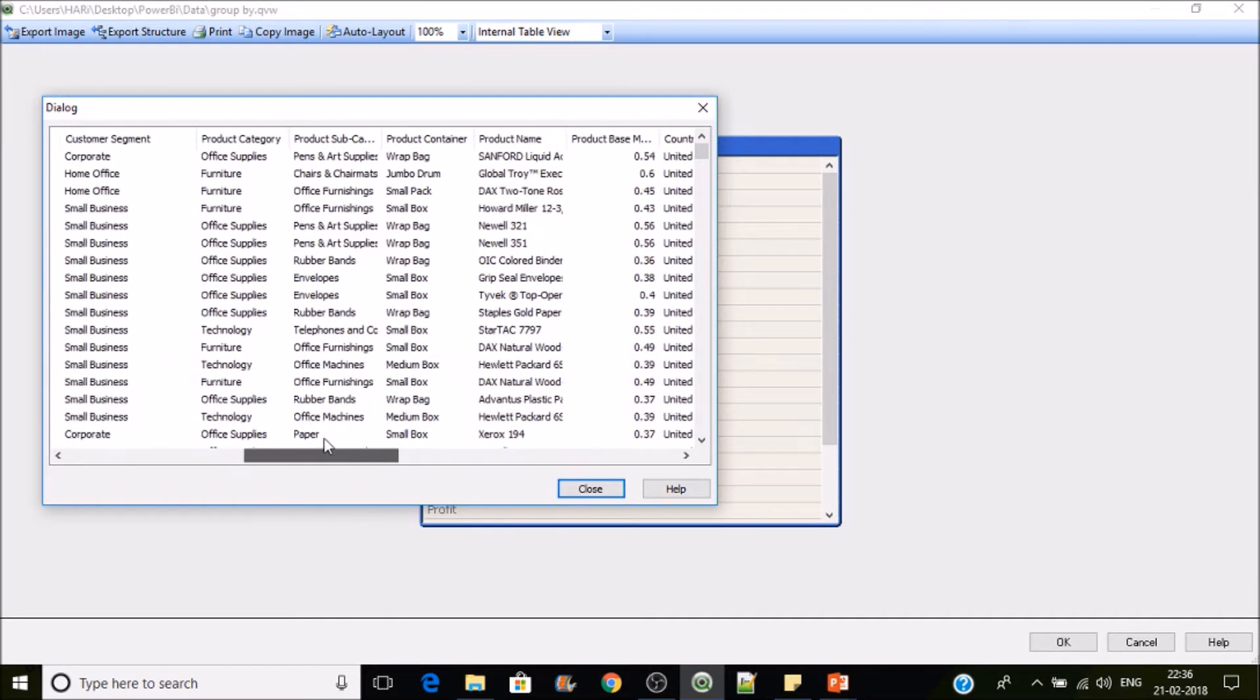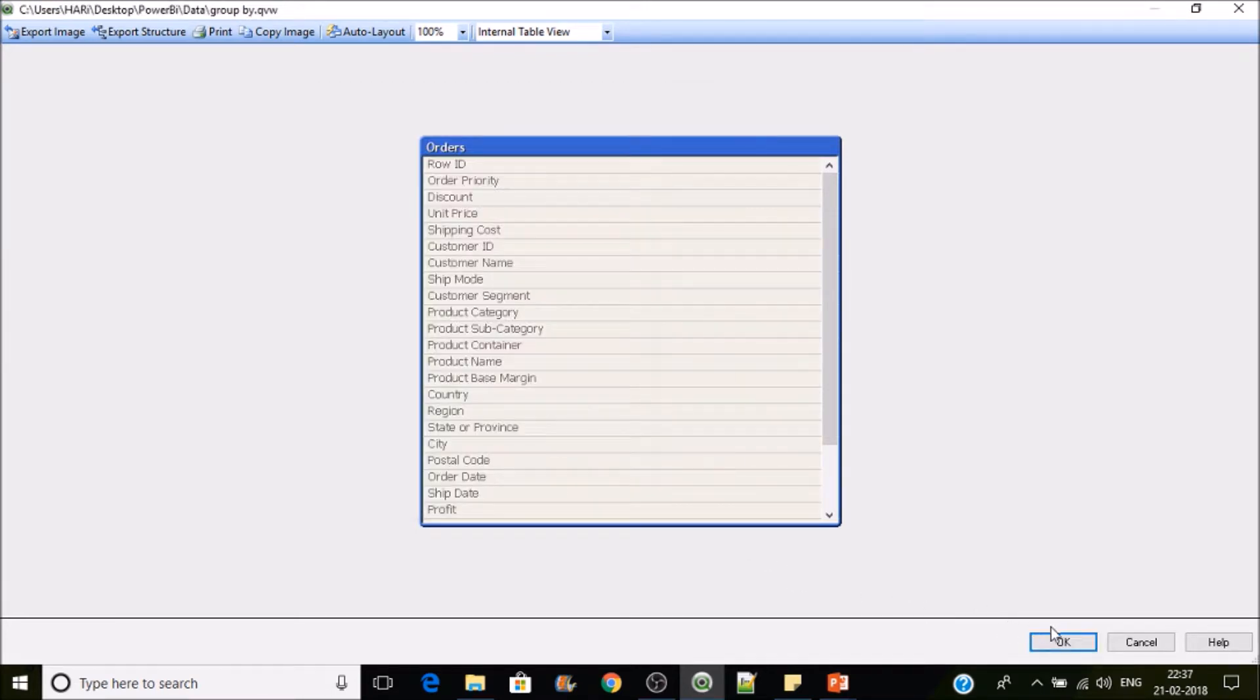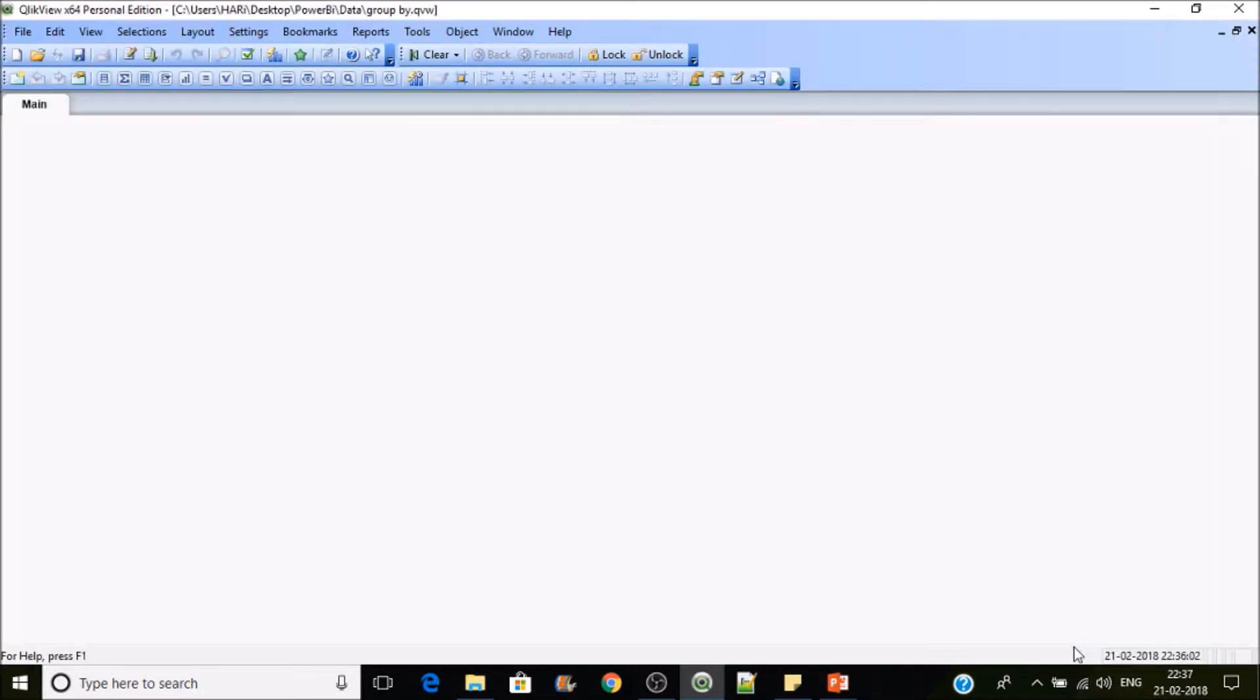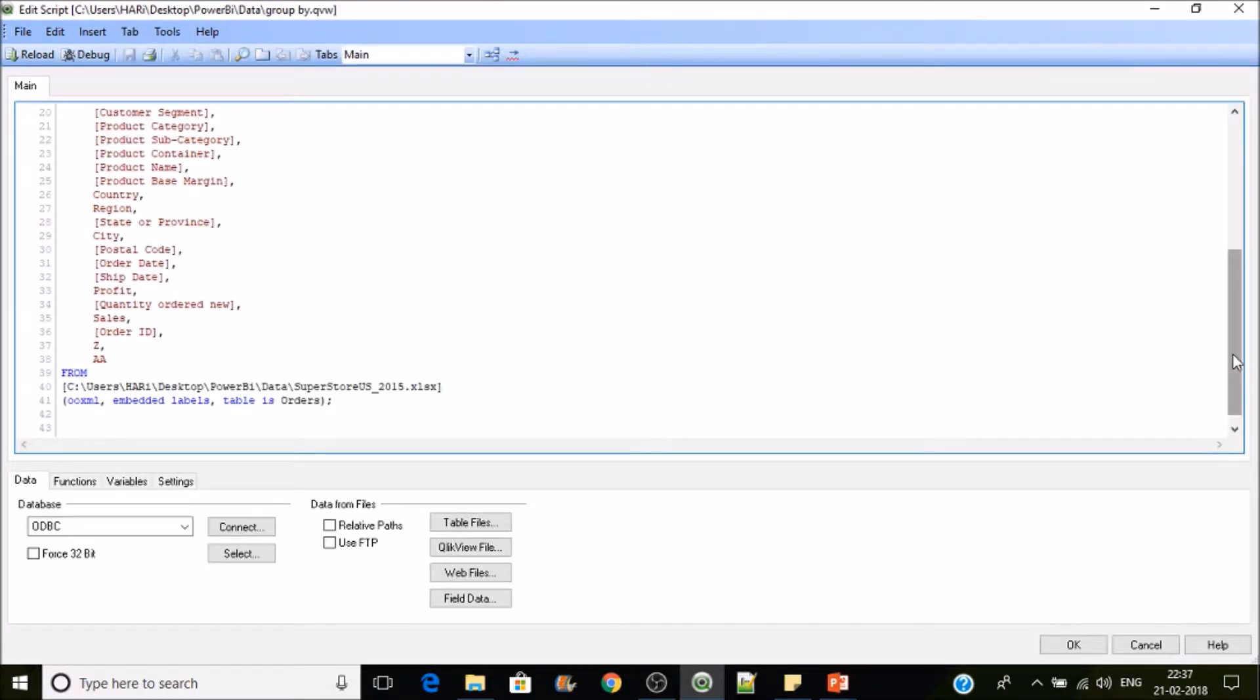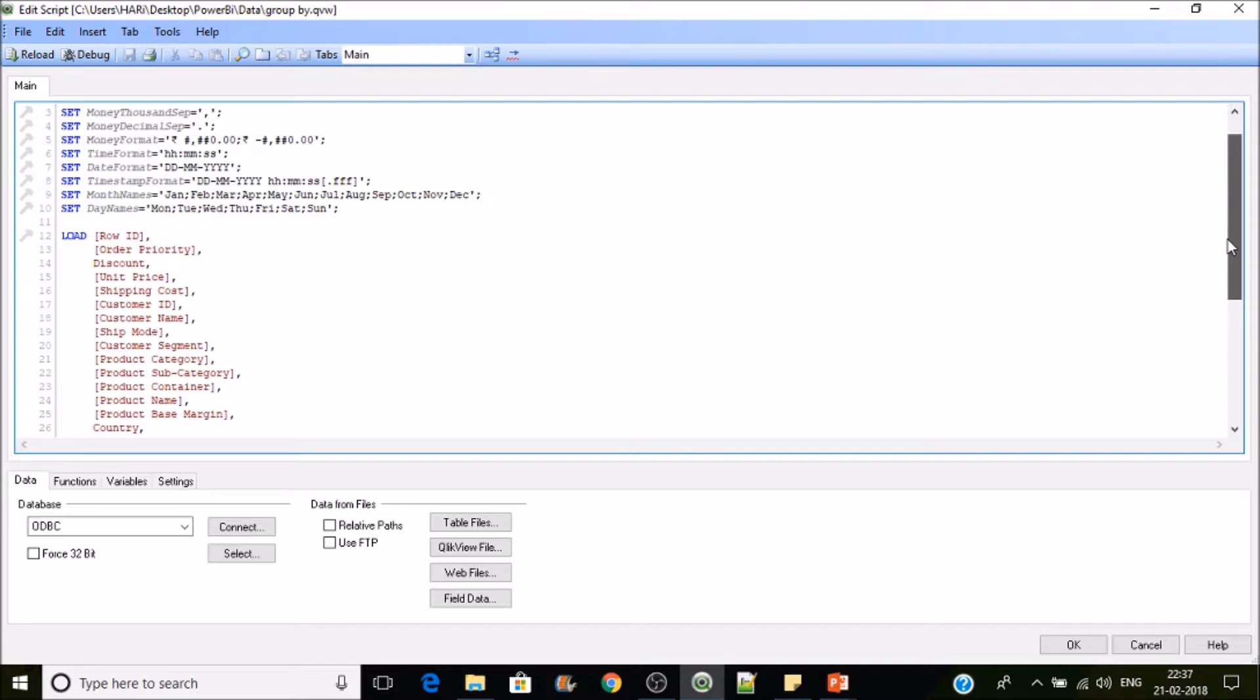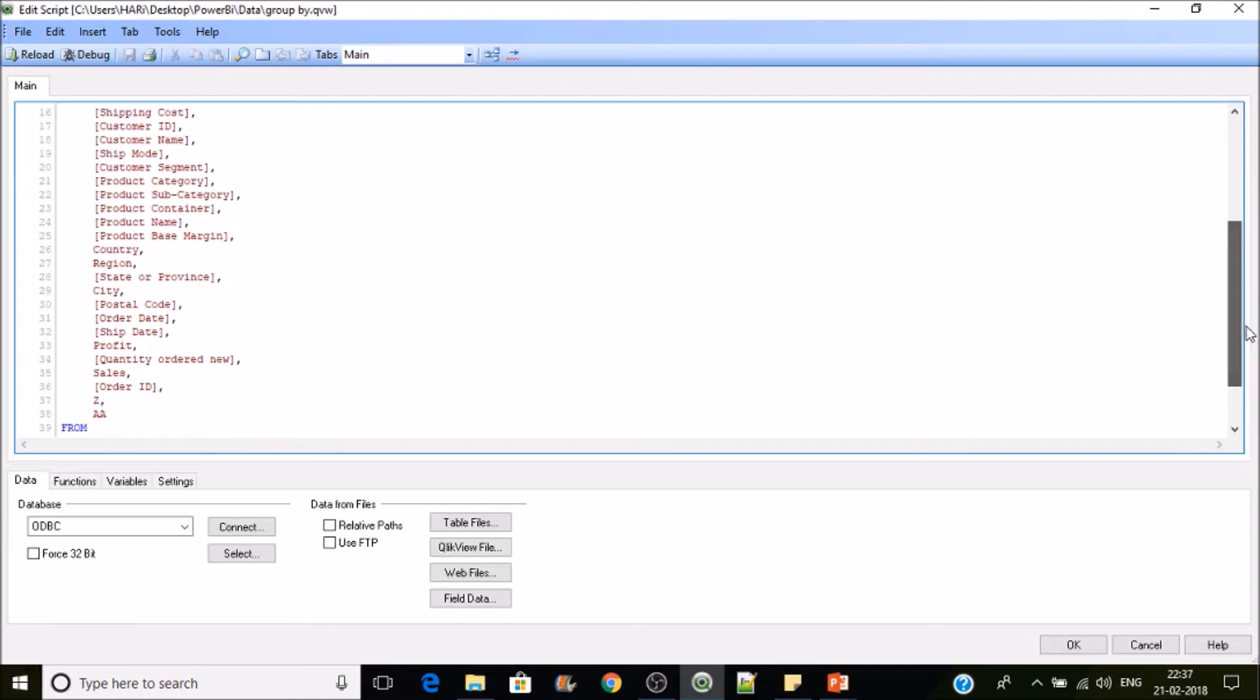So assume we need sales by state or province. If I load the data as it is, how it is being loaded right now, the number of rows that are going to be available in the data is equals to the granularity of the data level. But we need data at state and province level.